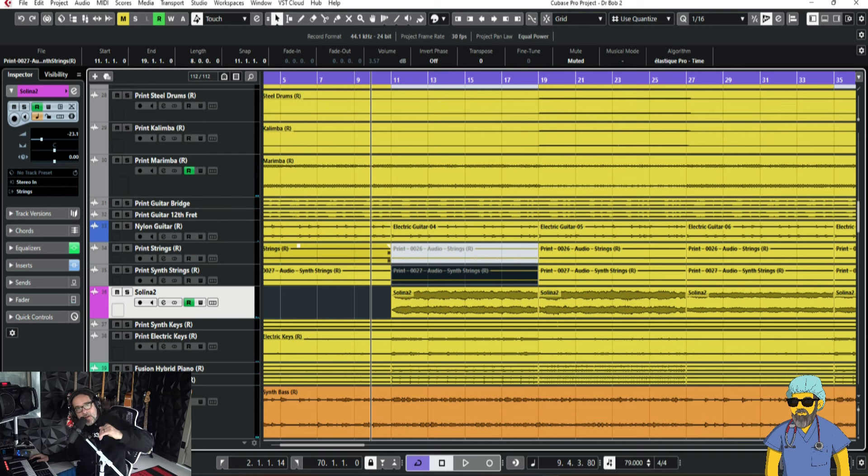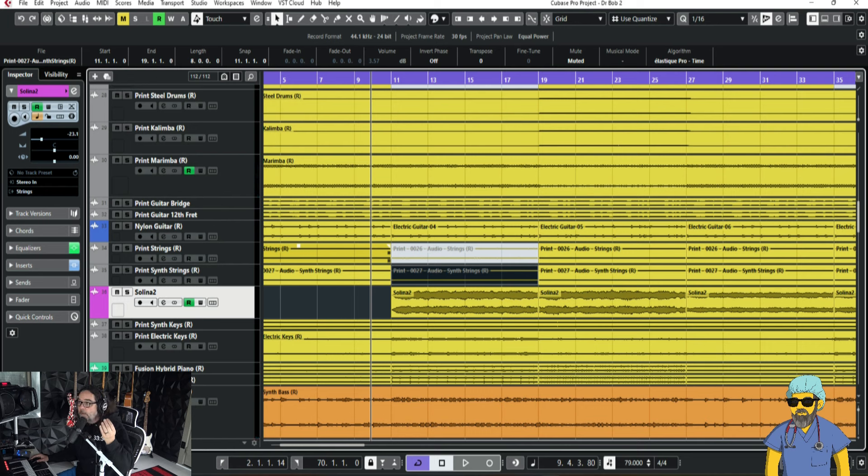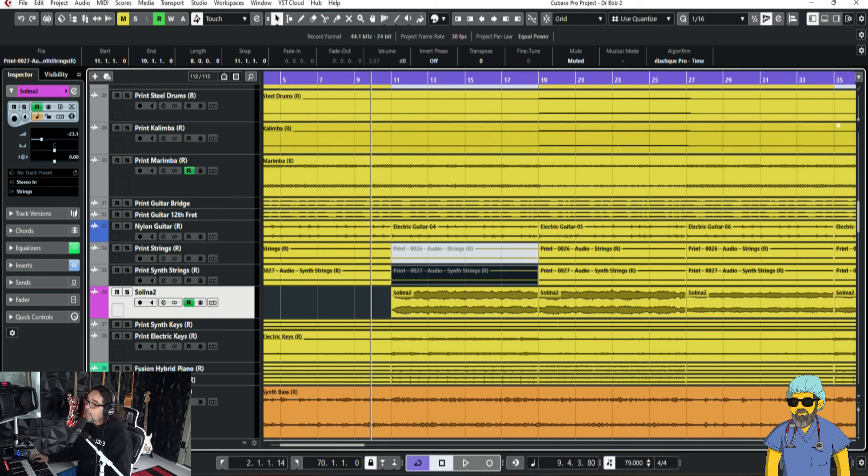And it really comes down for that verse to really poke his voice out. I haven't touched his voice. Not done anything level-wise or anything to the vocal. Now, let's take this Selena, which is a great sound.